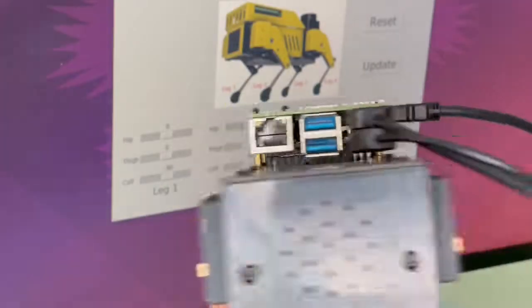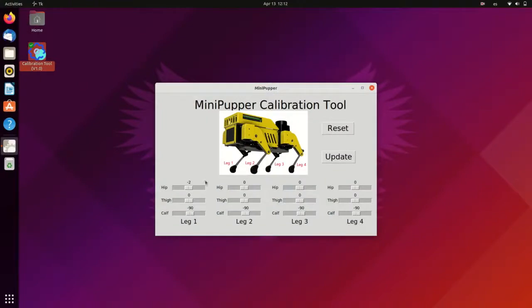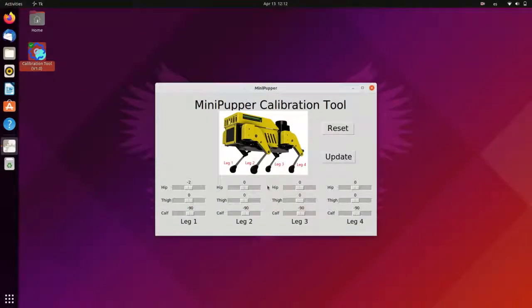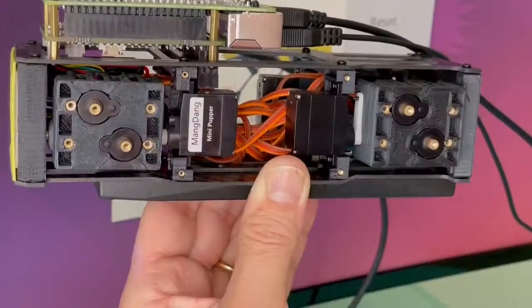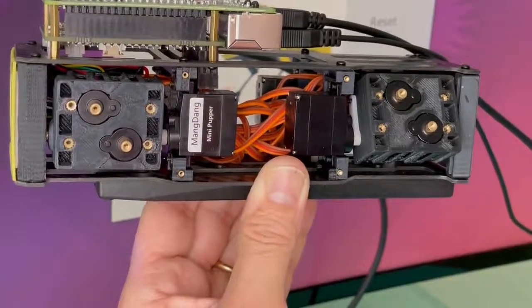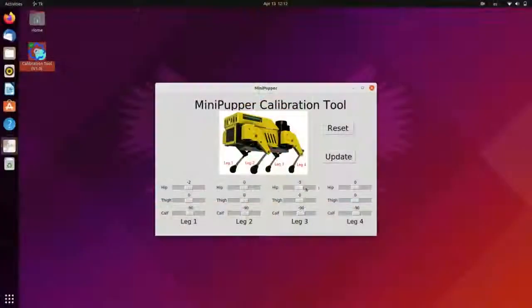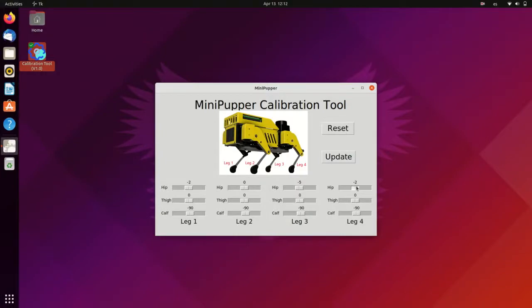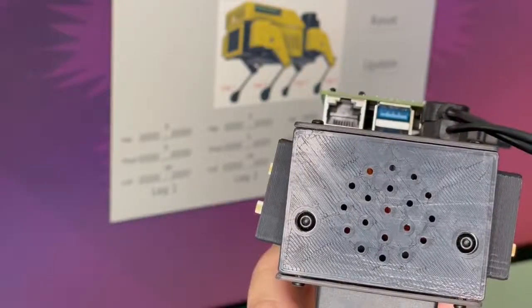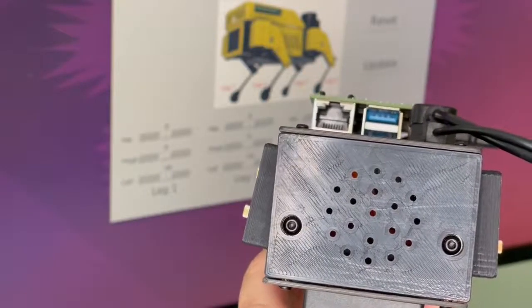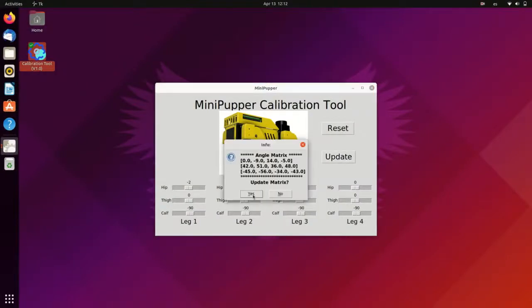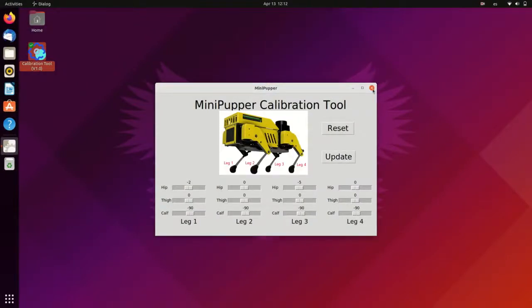Resetting the servos beforehand ensures that when we assemble the legs, we will do it quite close to the neutral position. The calibration tool itself is very simple. We just use the sliders to move the servos. You can take this opportunity to fine-tune the hips, but this is entirely optional because we will do a full calibration after the legs are installed. Click Update if you want to save the changes.